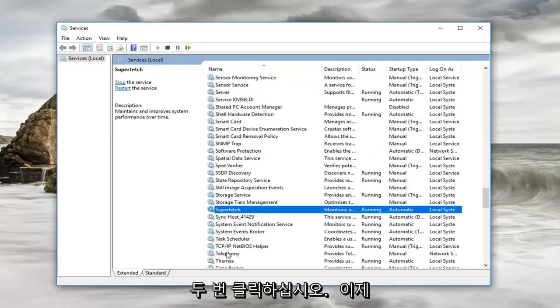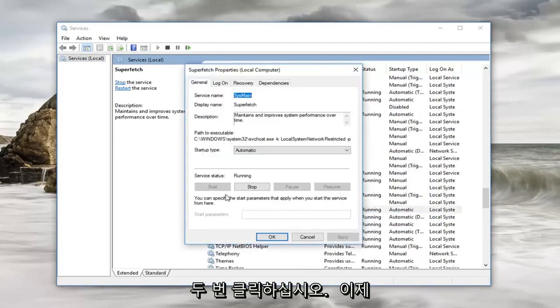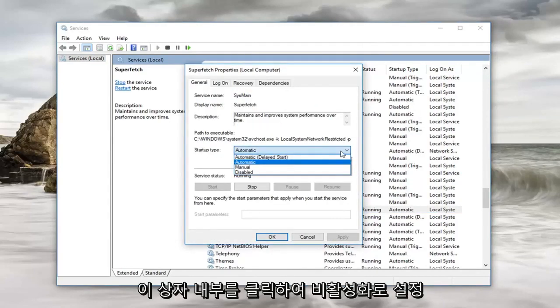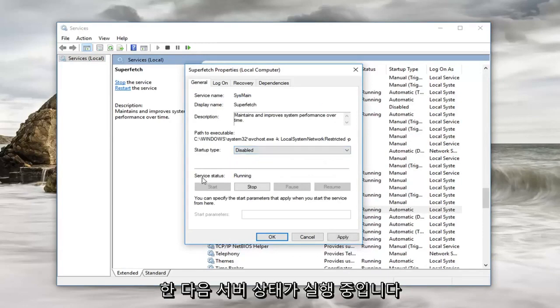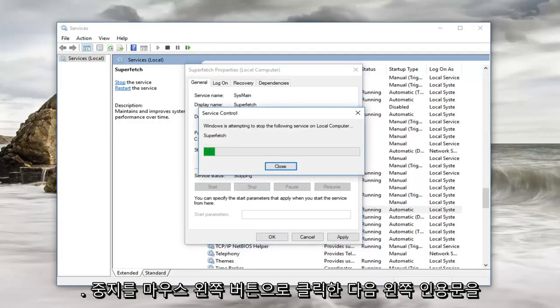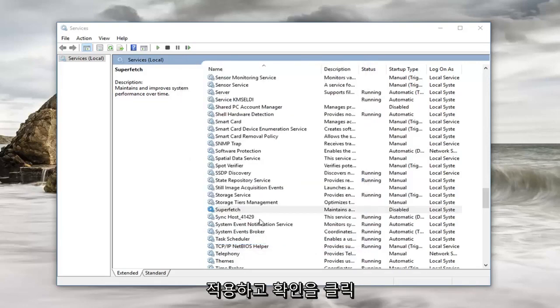Right here. Double click on it. Now you want to set startup type to disabled. So click inside this box, set it to disabled. And then service status is running. Left click on stop. And then left click on apply and ok.